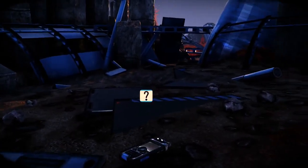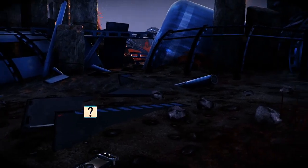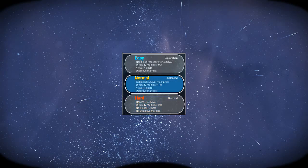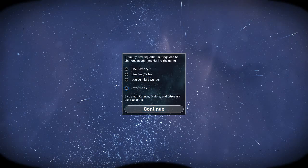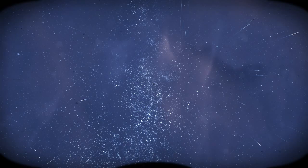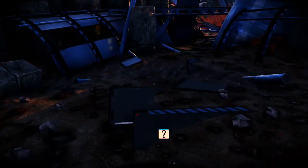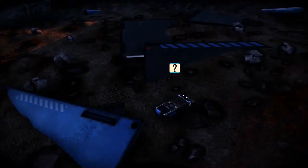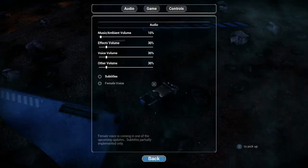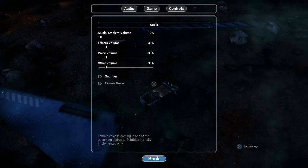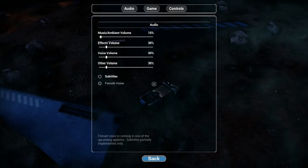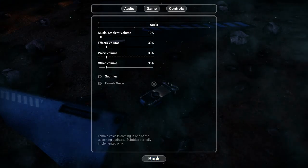All right ooh, tool tip everybody. Let's have our tools tipped. 0.2 visual helpers, objective markers, hard survival, balanced. Celsius, meters and liters, will of course, and I will invert look thank you for asking. Ooh can I turn in that sensitivity because that is just crazy high.